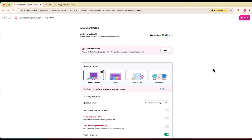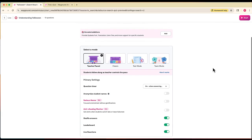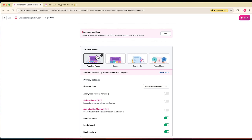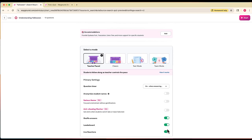There are lots of different options in terms of how you want to proceed. You can do a teacher-paced activity where the teacher is in control. There's also classic mode where students go through independently. We have test mode which is timed and a team mode activity, but I'm going to keep teacher-paced for this activity. There are also other options at the bottom to customize live reactions, leaderboard, and that sort of thing. I'll leave this as is and click start.